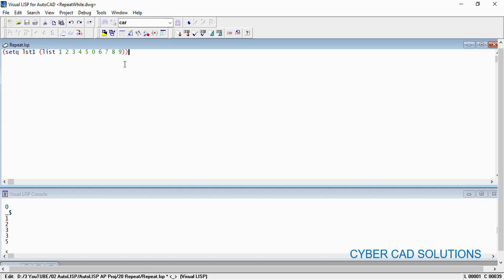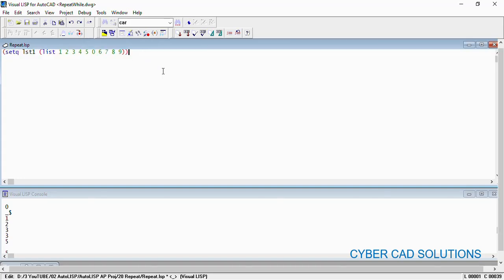If you want to print each element from this list, we already have a function called foreach which we have already discussed. Now we are going to see repeat. Its syntax is like this: repeat n number of times, your statements go over here - statement 1, statement 2 - you can have any number of statements, and then closing of the repeat loop. This is the syntax of repeat function.